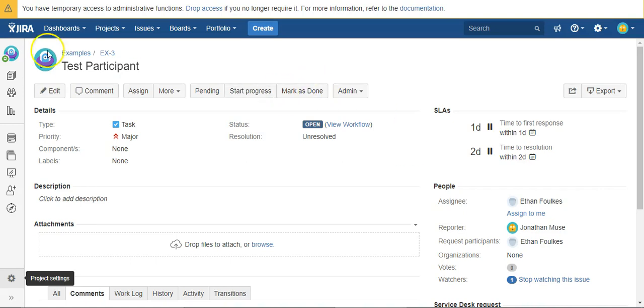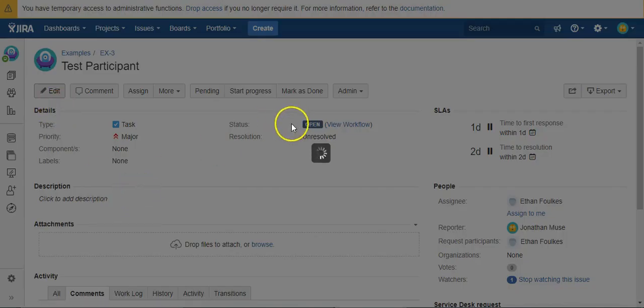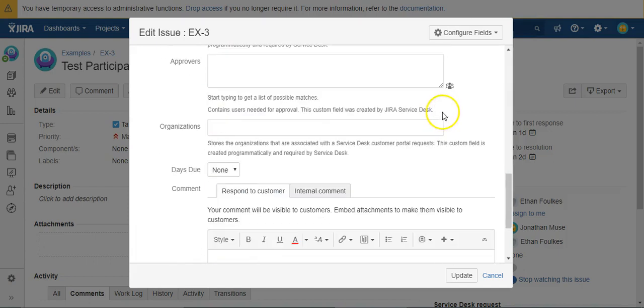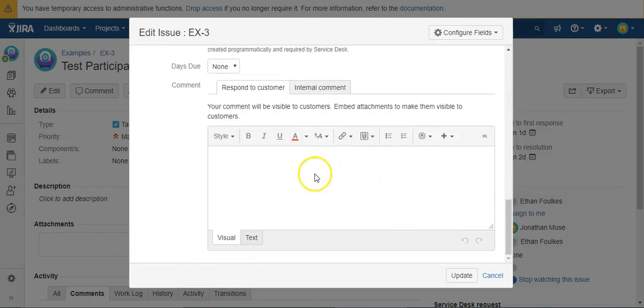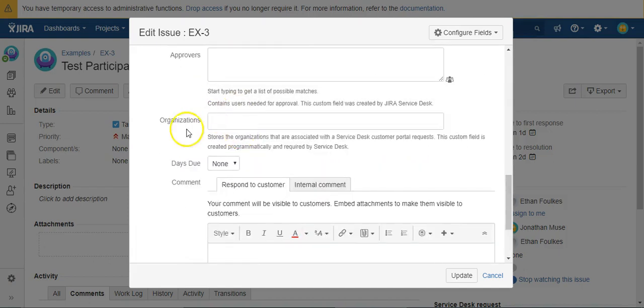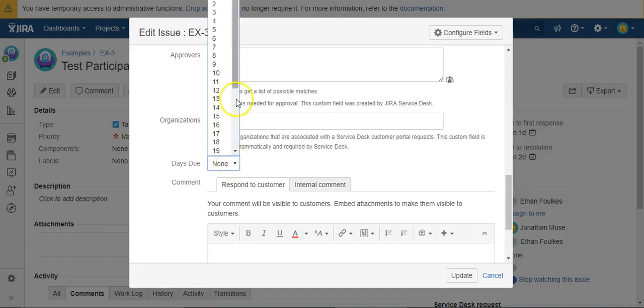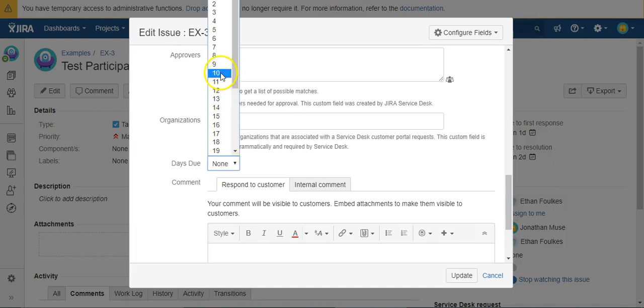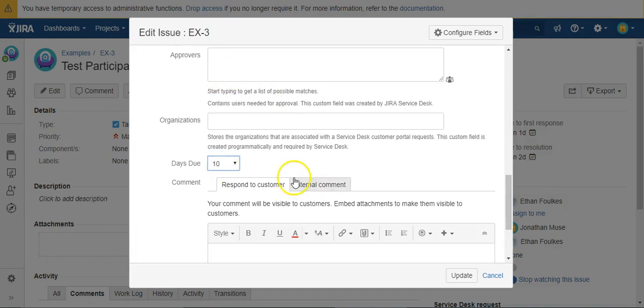So what I have in my examples project, I created this days due field and it just has values 1 going up to 31. What we're going to try to do is calculate the due date of an issue when it's created based on today's date and this value you select in the days due. So if we pick say 10 for example, we want the due date to be 10 days from today. That's what we're going to do.